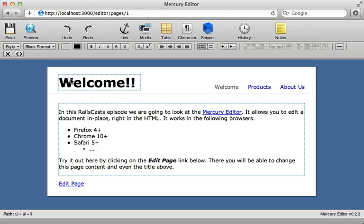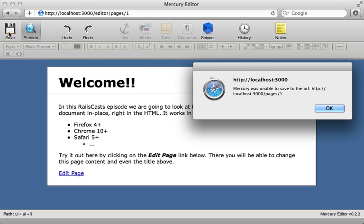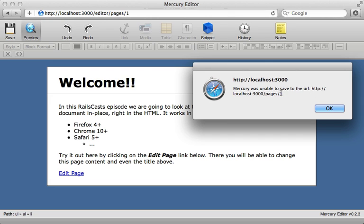And then you can preview the page and then save it. But of course, saving won't work here because we haven't set that up on the rails application yet. However, notice that this URL here is the URL for the original page. And it's actually going to submit a post request to this URL with the changes. However,